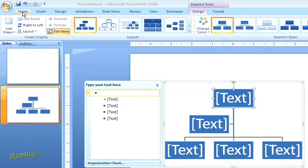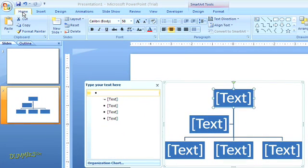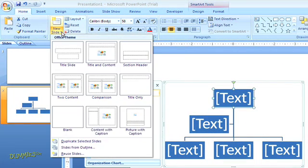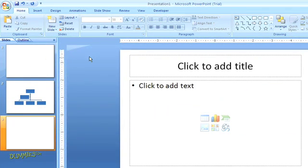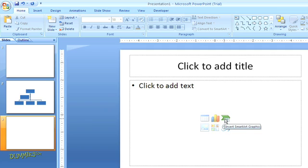When you're in the Home tab in the normal view, simply click the option for New Slide in the Slides group and select one of the layouts with a content placeholder. Then click on the icon for SmartArt inside of the placeholder to open the SmartArt menu.